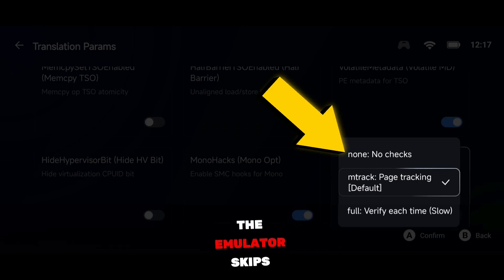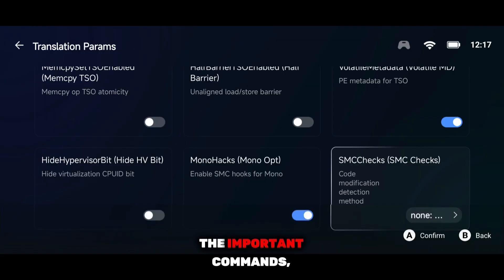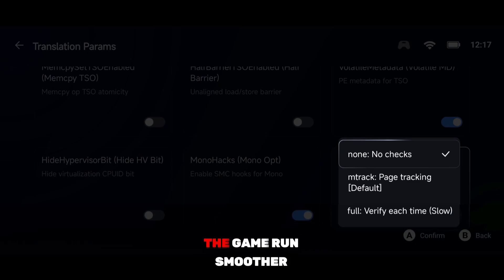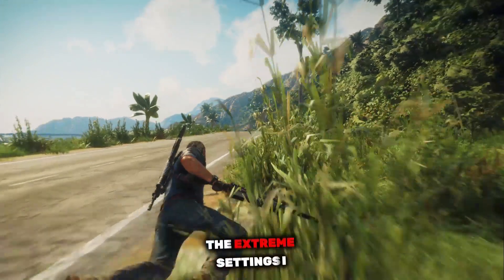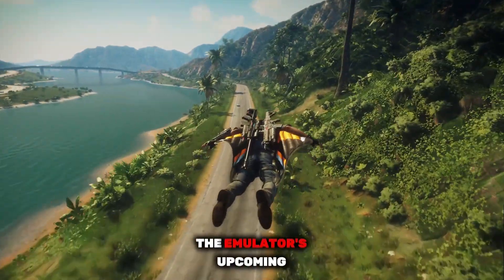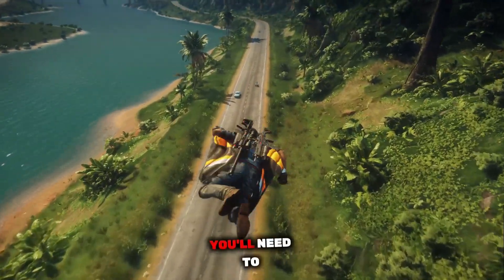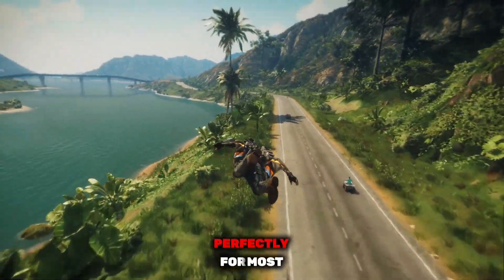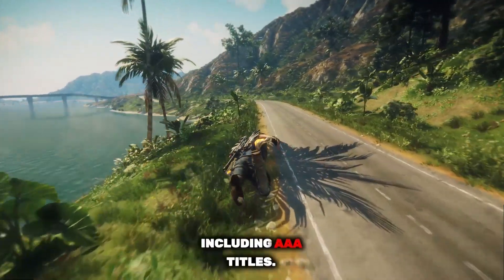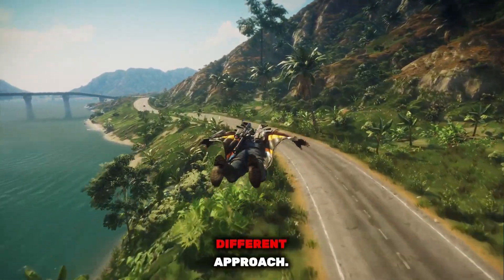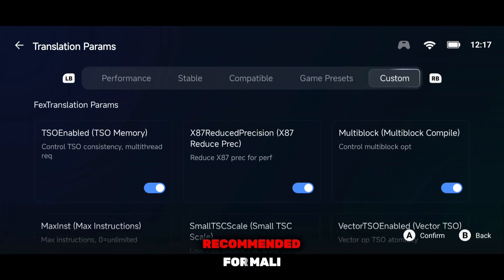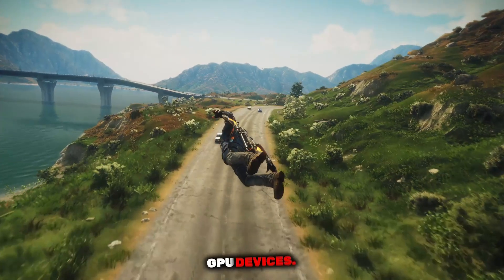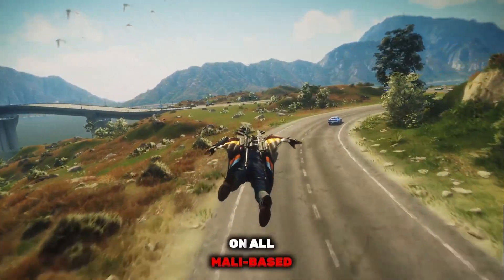By doing this, the emulator skips unnecessary code checks and only loads the important commands, which directly helps the game run smoother and deliver better FPS. Note that the Extreme settings I showed you will be saved as default in the emulator's upcoming updates, but for now you'll need to apply them manually. These settings work perfectly for most games, including AAA titles. However, some unoptimized games may need a different approach — try switching Translation Prooms to Performance or Compatible Mode instead. This is especially recommended for Mali GPU devices, because Extreme Mode is not fully supported on all Mali-based phones.